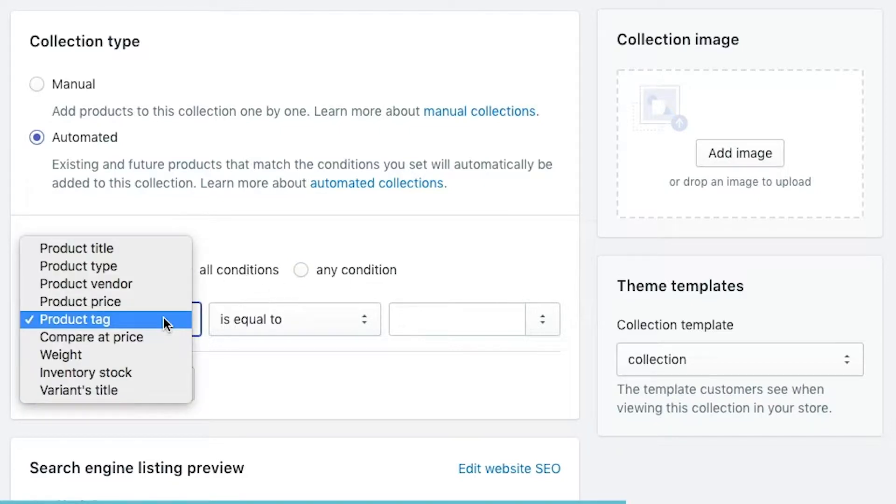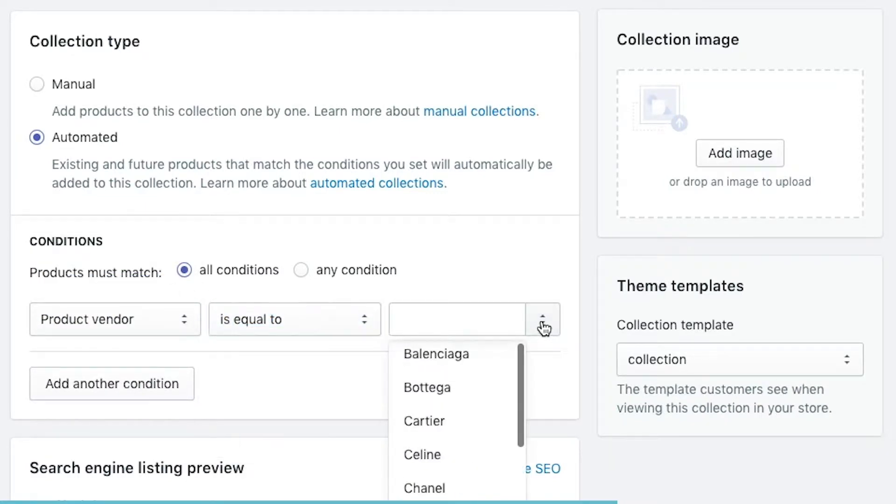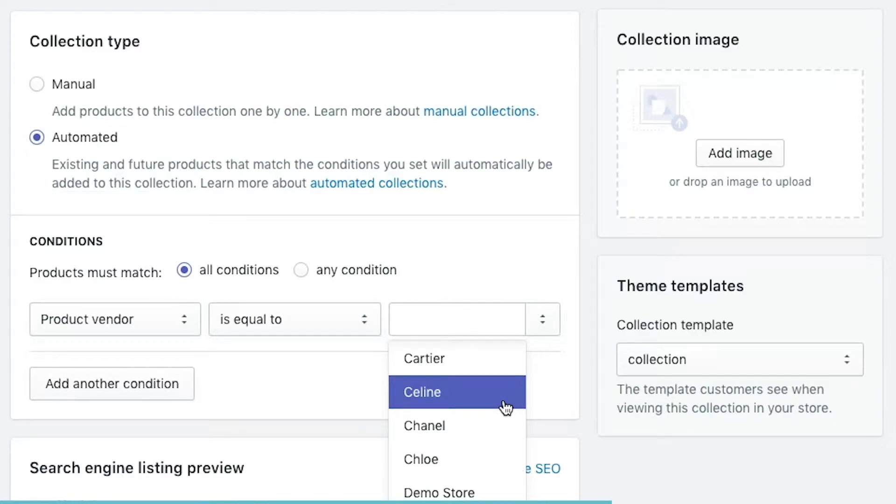We're going to select all conditions and set product vendor is equal to, and it will give us a list of all the vendors added to our store. If you don't see your vendor on this list, it means you haven't added that specific vendor to one of your products. There's no separate vendor list to maintain — Shopify pulls all vendors in from your products. Be aware that a spelling mistake will cause two separate vendors to show up here rather than just one.